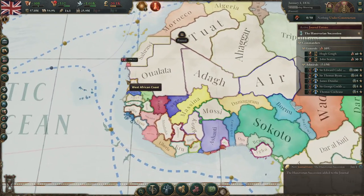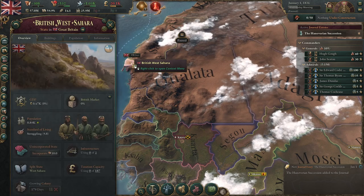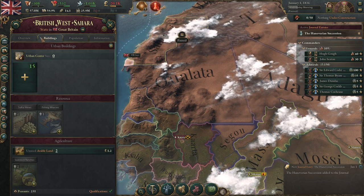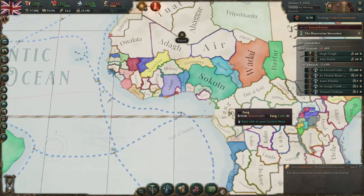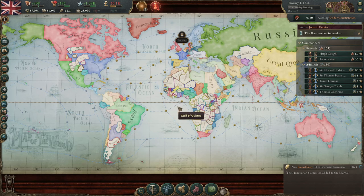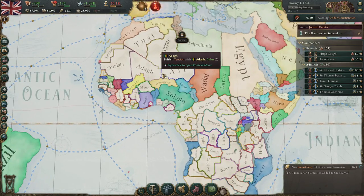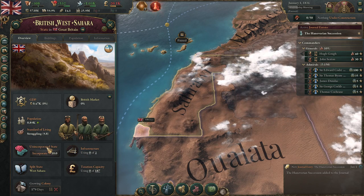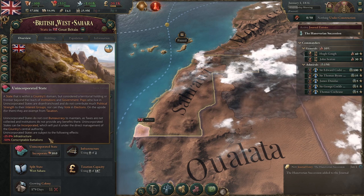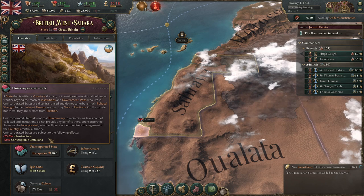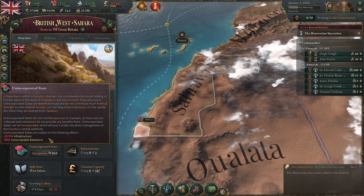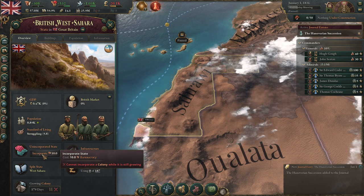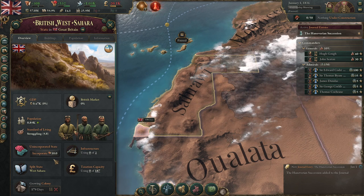The benefits of colonization are access to resources and, in the long run, more population. Colonizing Central Africa gives access to rubber; elsewhere you might find oil or opium, which is a very valuable resource. Unincorporated states do not cost any bureaucracy to maintain, but you don't collect taxes and have no institution benefits outside of the colonization one. You also have a lower penalty to infrastructure and conscriptable battalions. Once it's fully colonized, you can incorporate it — it becomes part of your empire and pays taxes.